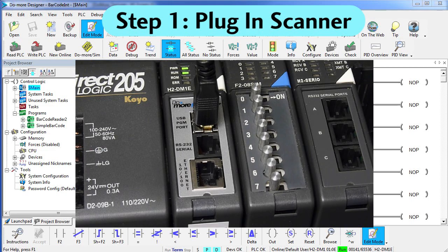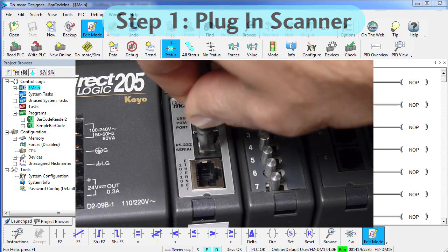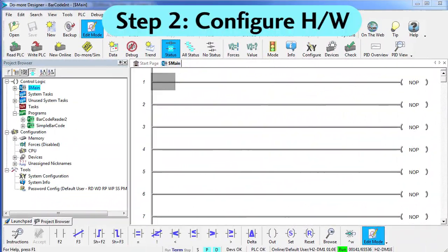Step 1 – Plug the scanner into the serial port on the front of the CPU. Step 2 – Configure the hardware.